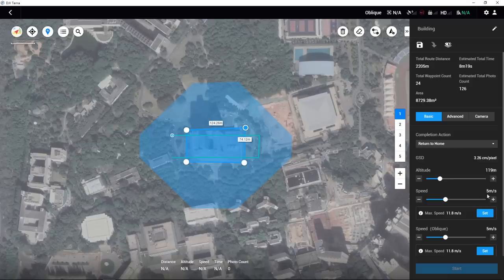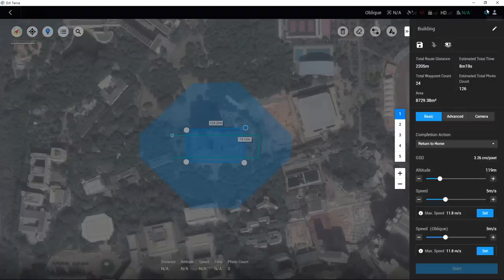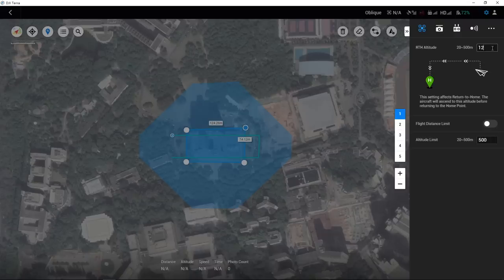If the completion action has been set to return to home, click the gear icon at the top right of the page and set the RTH altitude according to the surrounding conditions.